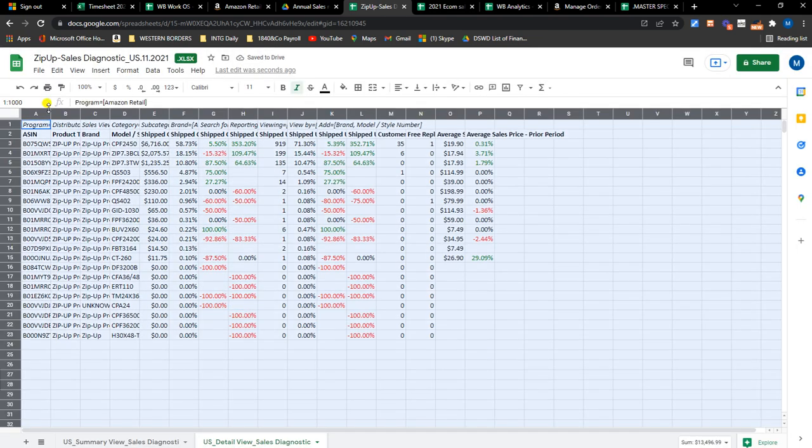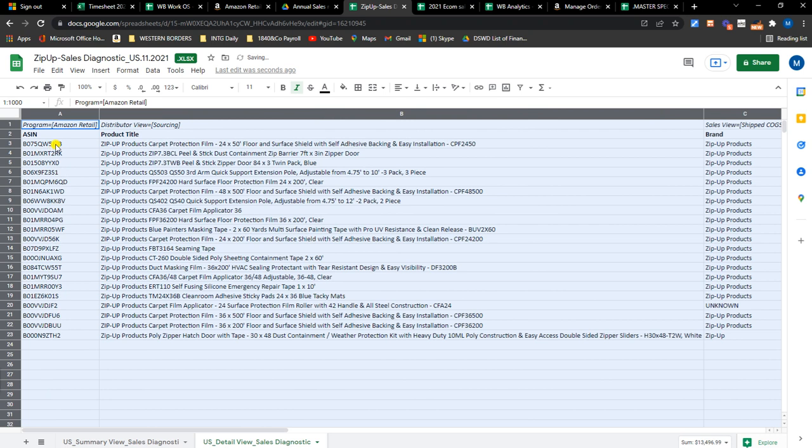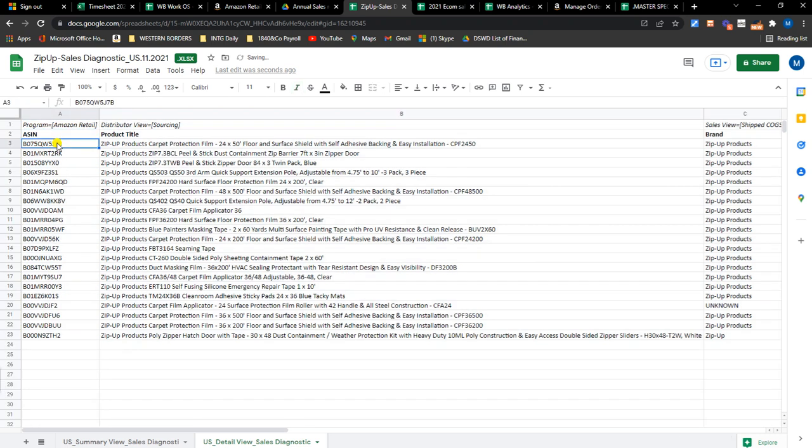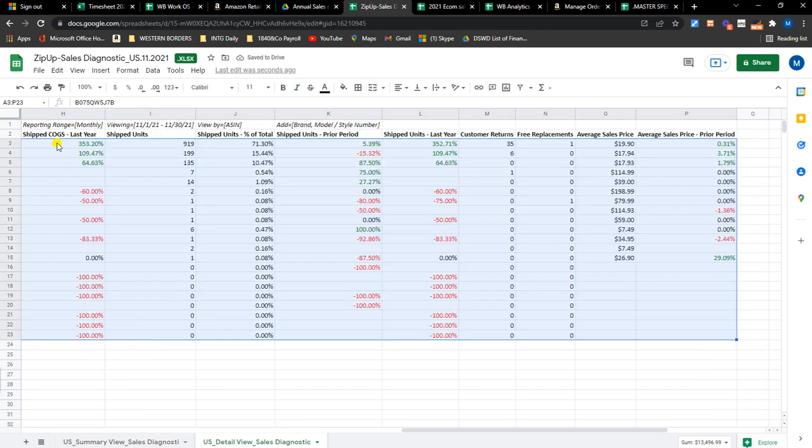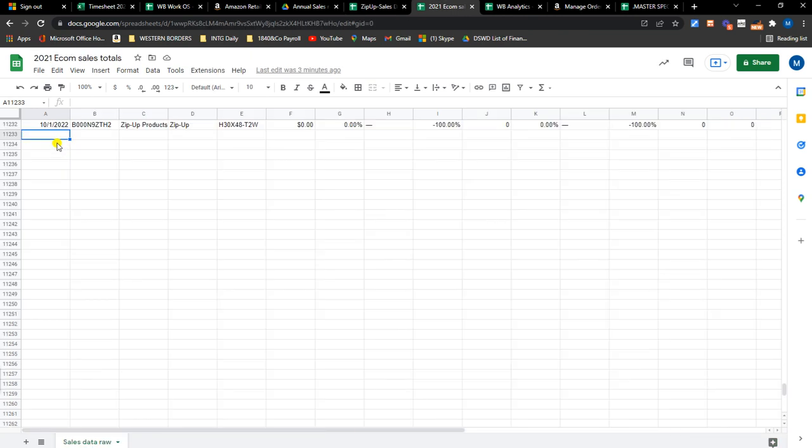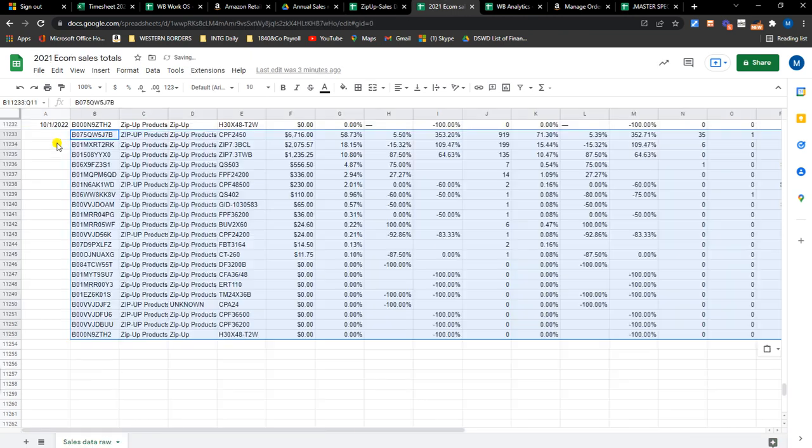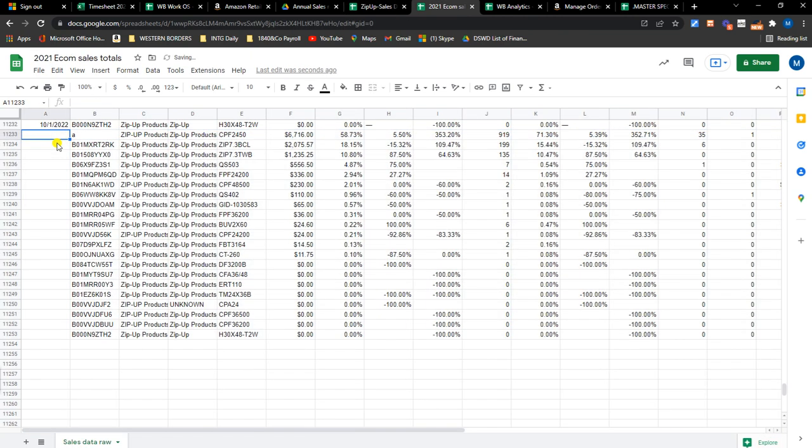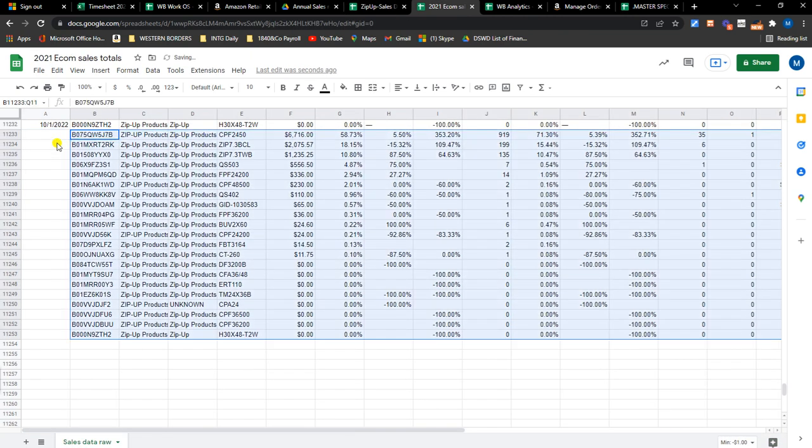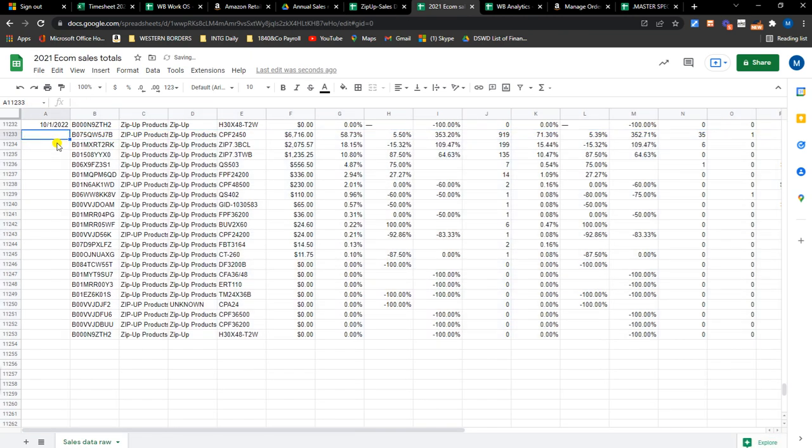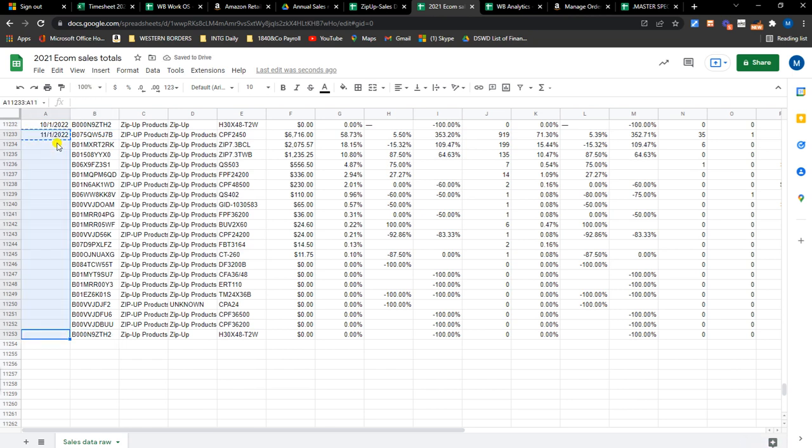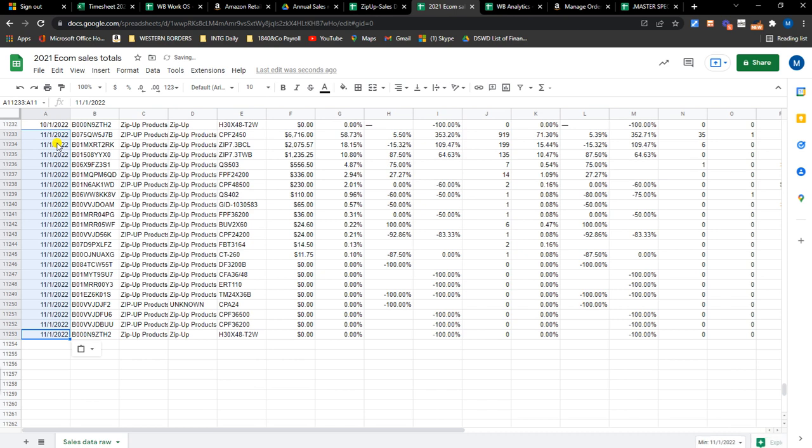But just imagine that I am going to do that for 12 months multiplied by the number of our vendor central accounts, and then paste them here in the report.